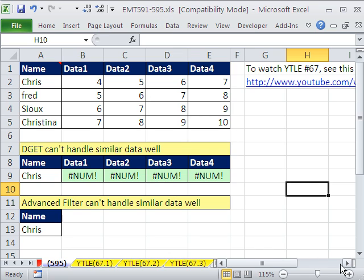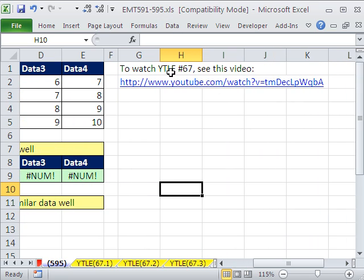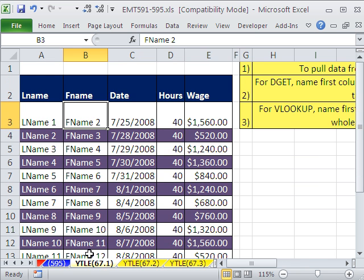In this trick, we want to go all the way back to YouTubers Love Excel number 67. There's the link if you want to watch it. Here's what we did in that one. We had a database, some first name, last name, date, hours, wage.